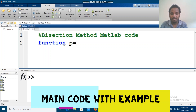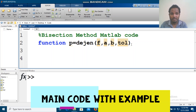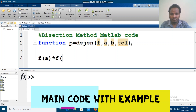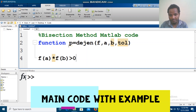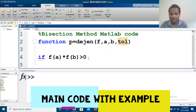Then we try to set up the file name, for example 'gen', then the input: the function, the two interval endpoints for the bisection method, and the tolerance.